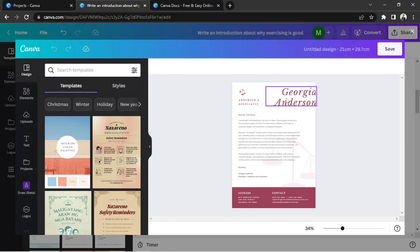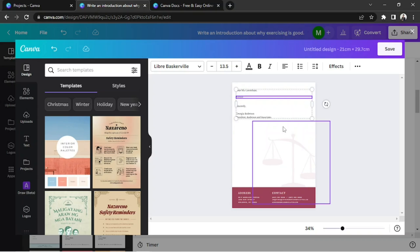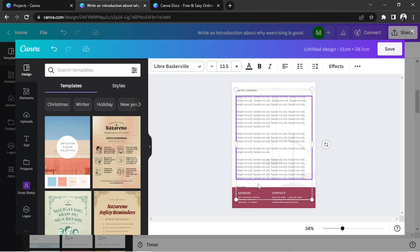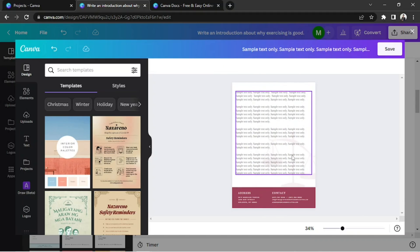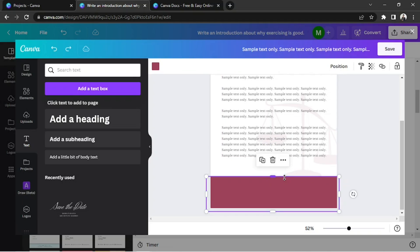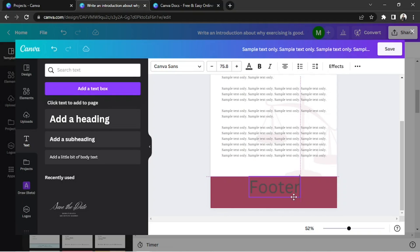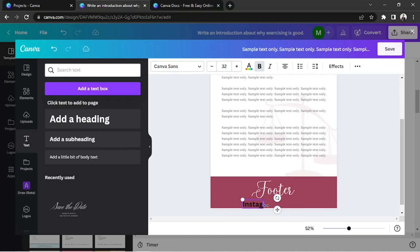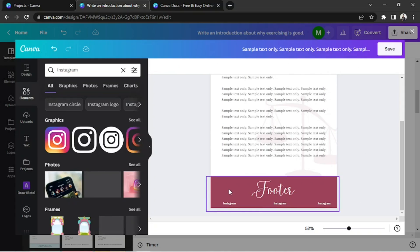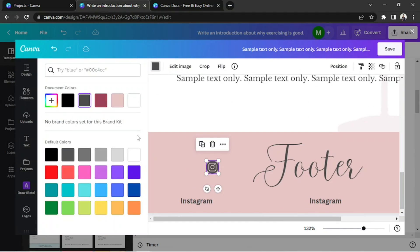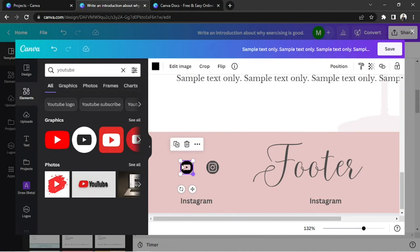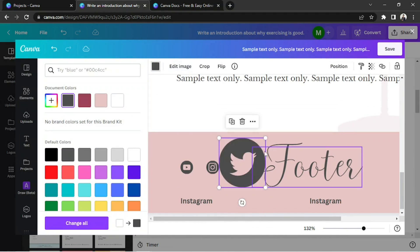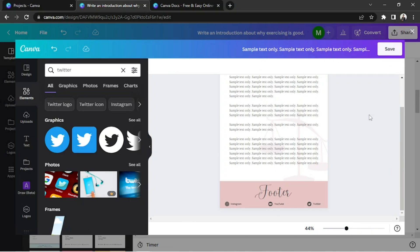This template also has its own banner or header. You can delete it and replace it with text instead because we already created a header earlier. Once you're done customizing it, click on Save.